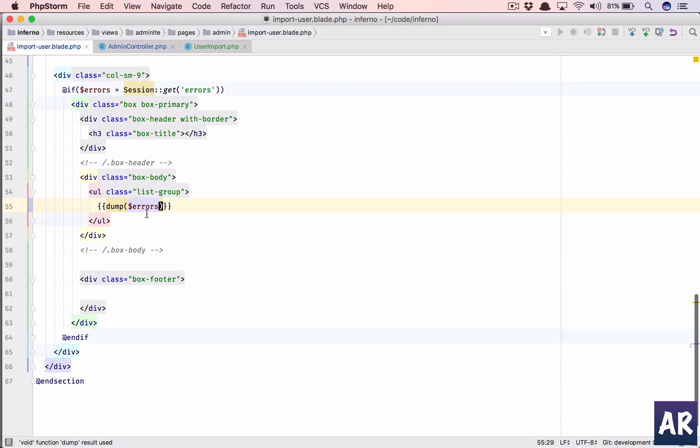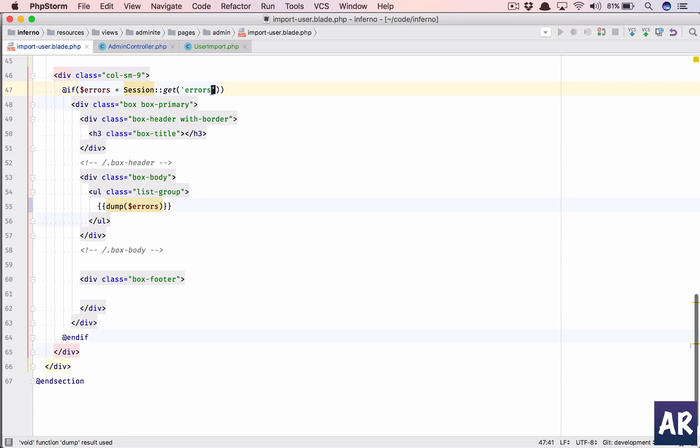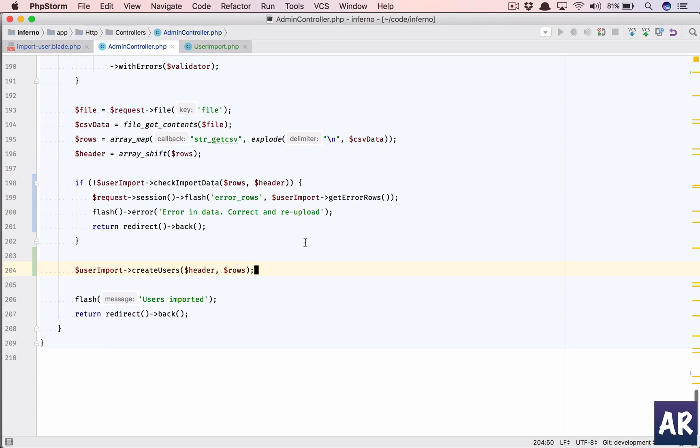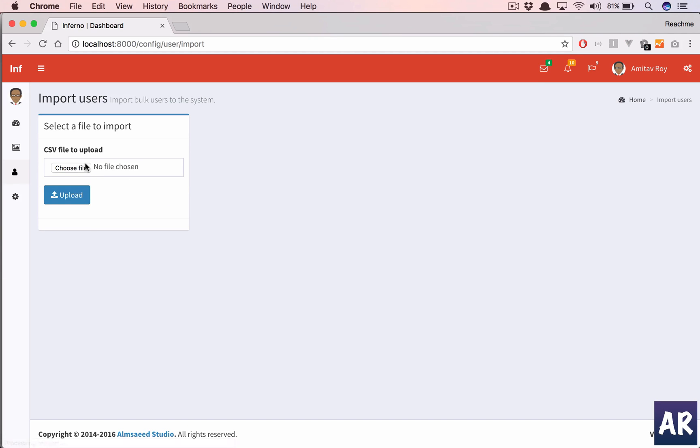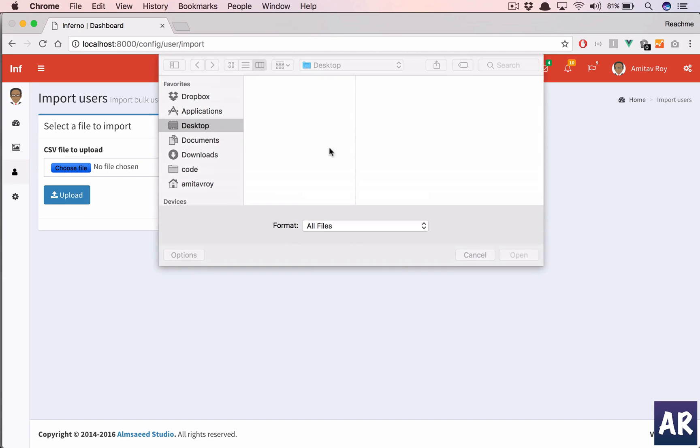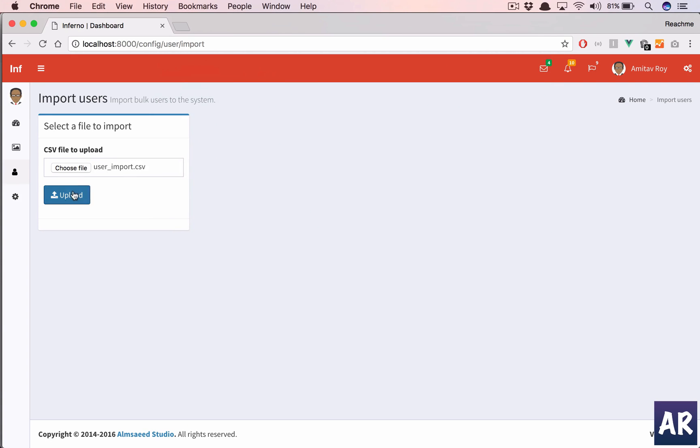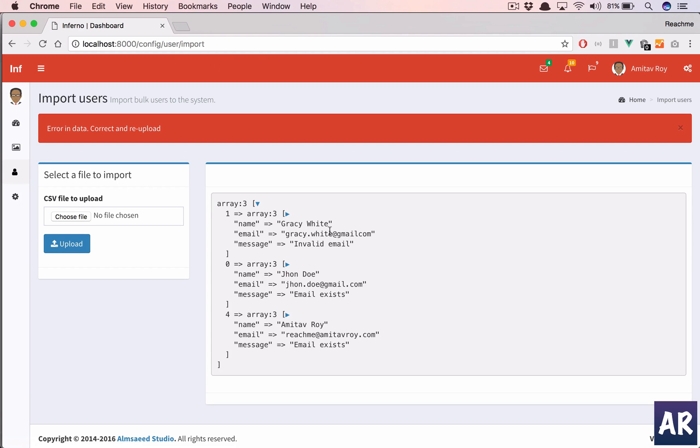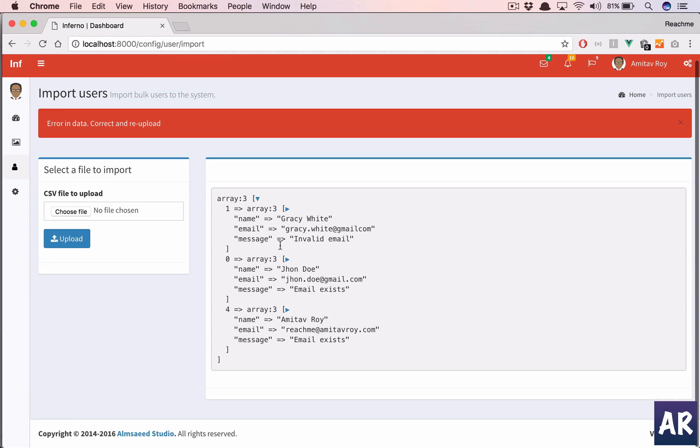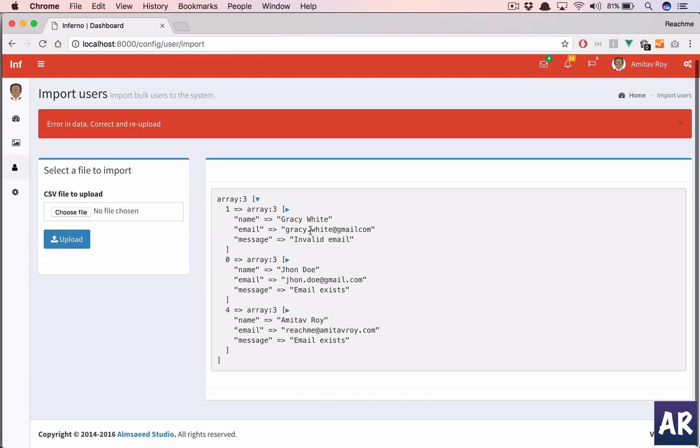That's strange. It should have shown me the errors. Oh, that's a mistake from my end - error underscore rows is what we need to take inside the variable. So let's try it out again. User import, hit upload.